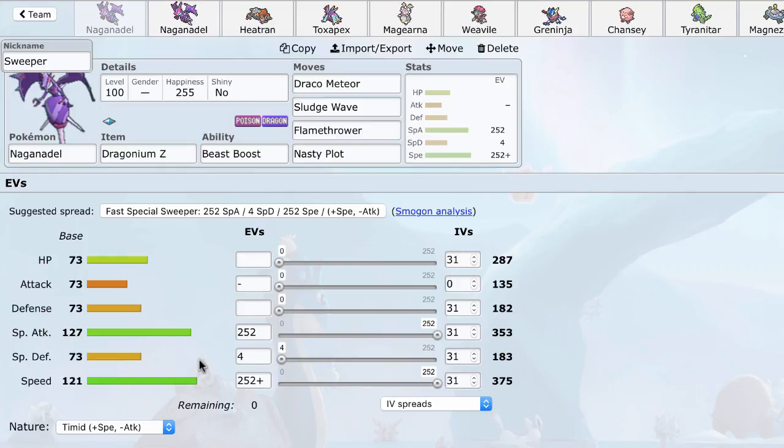And just clean right through. They're going to be faster than stuff like Tapu Koko, faster than Scarf Tapu Lele. It's just going to get that speed boost and become uncontrollable. And when you have a plus two on top of that with this insane coverage, Naganadel can quickly become impossible to stop. And it can just steamroll right through your opponent.